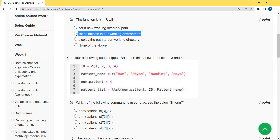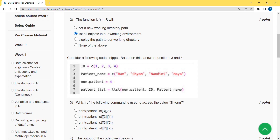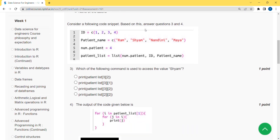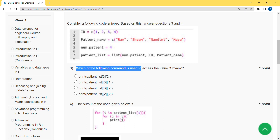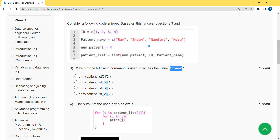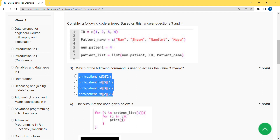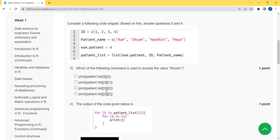Moving on to the third question. They have given a piece of code which is the same for both the third and fourth questions. The third question asks: which of the following commands is used to access the value 'shum'? When I ran this in my compiler, I got the answer as the third option. You can also try it in your compiler and you'll get the same result.